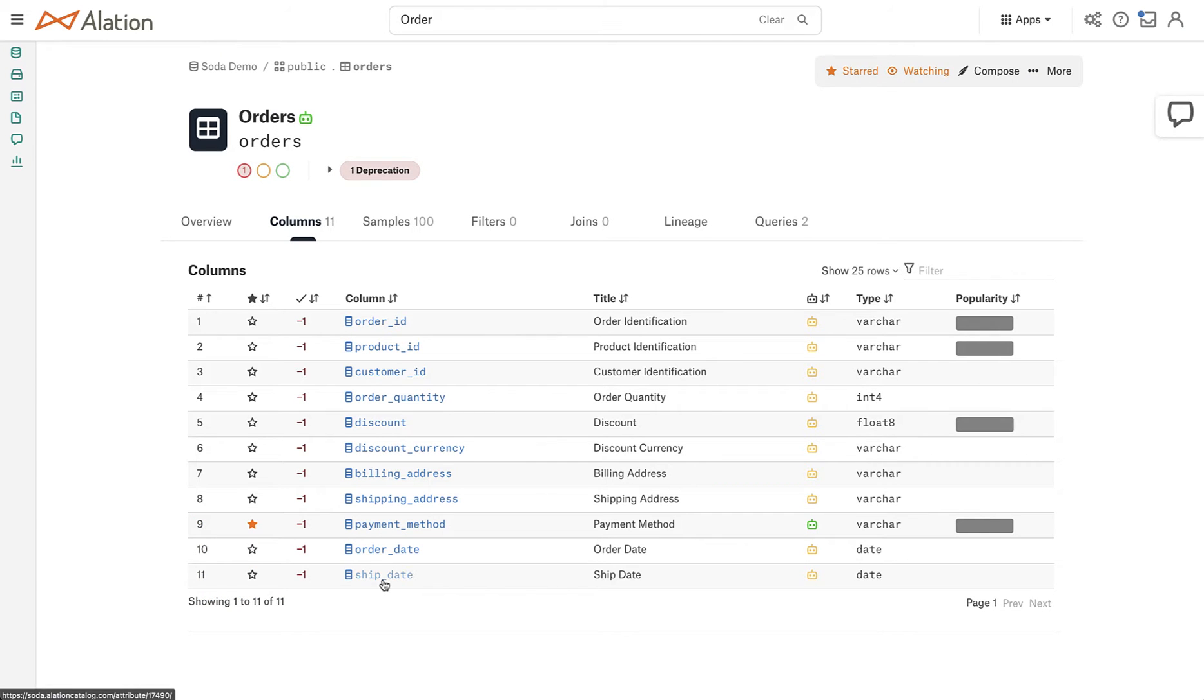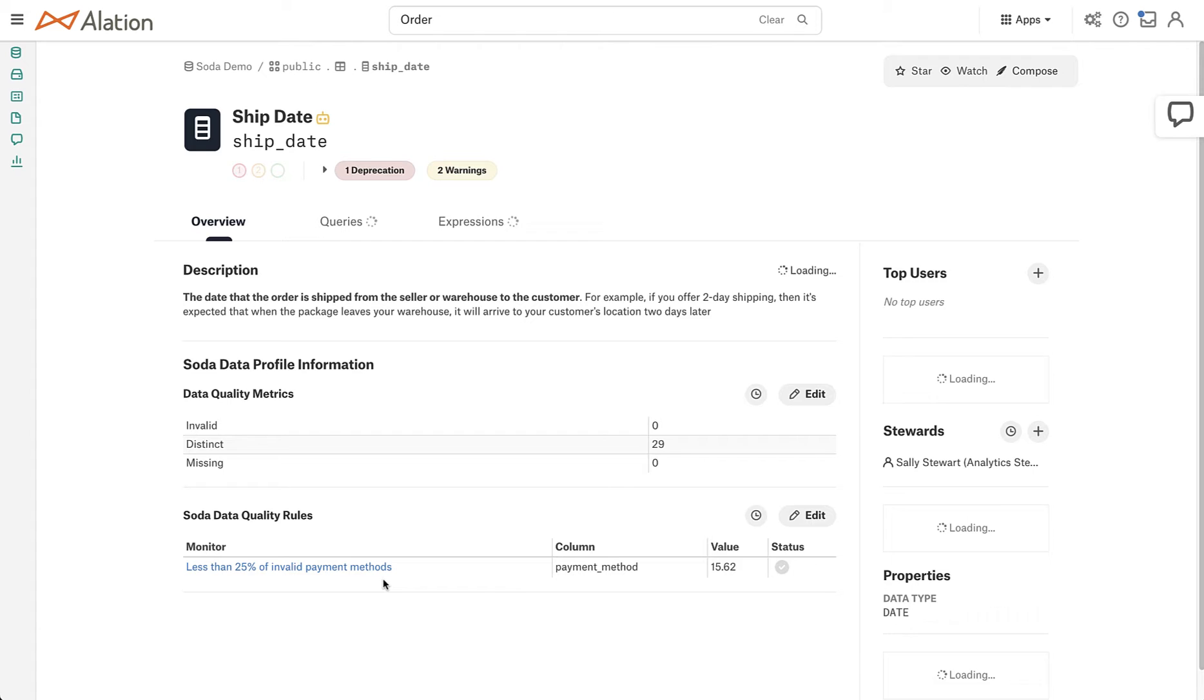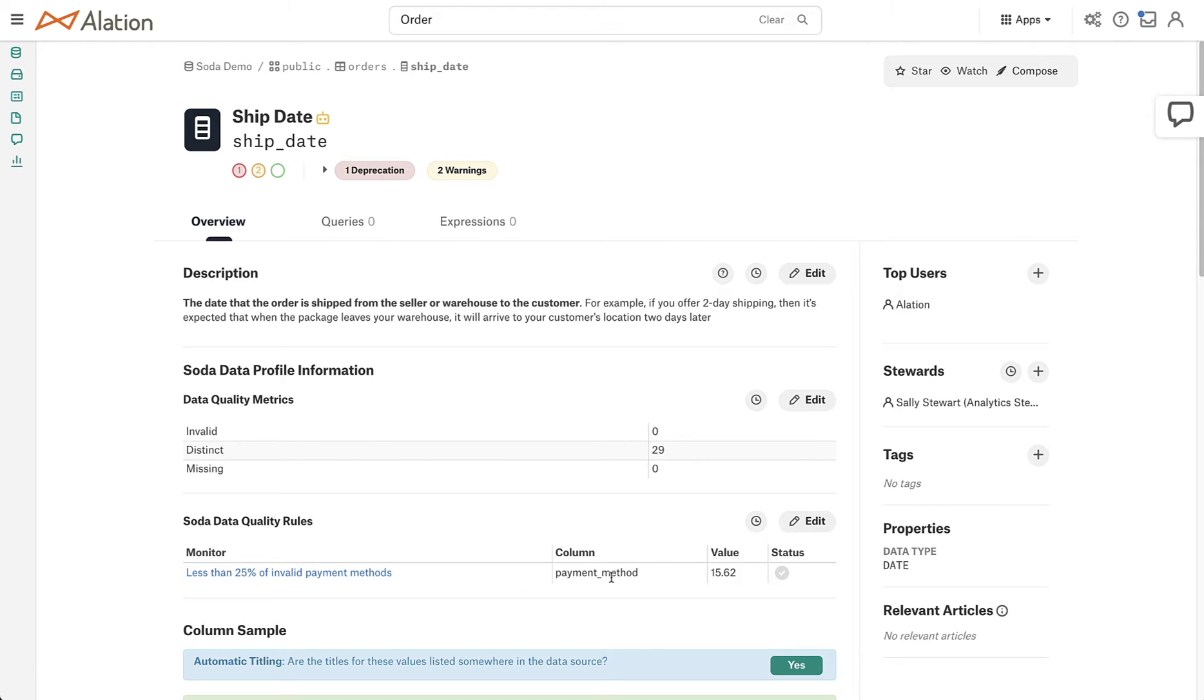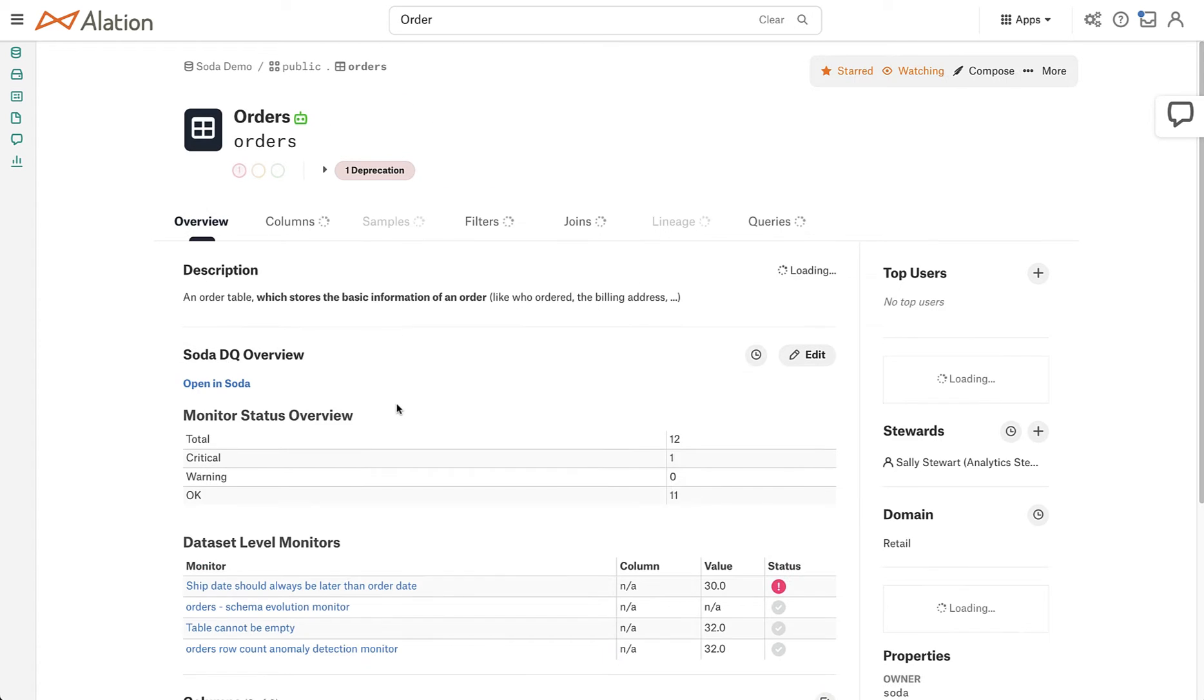So let's go into ship date and we can see again, deprecation, which is coming from the table. And we can also come down here and see that the data quality rules and metrics that are on this column are within spec that everything looks good. So let's go into SODA and investigate a little bit further to see what's going on.